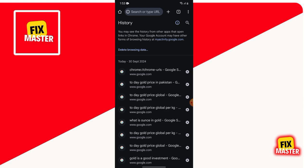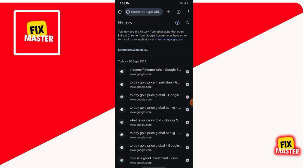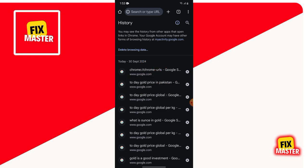Just a reminder: while incognito mode hides your browsing locally, your internet service provider or other monitoring tools can still track your activity. If privacy is your main concern, always consider using more secure options like VPNs to protect your browsing data. And of course, clear your browsing history regularly if you don't want it to stick around. If you found this video helpful, be sure to give it a thumbs up, and don't forget to hit that subscribe button to stay updated with all the latest tech tips and tricks from FixMaster.